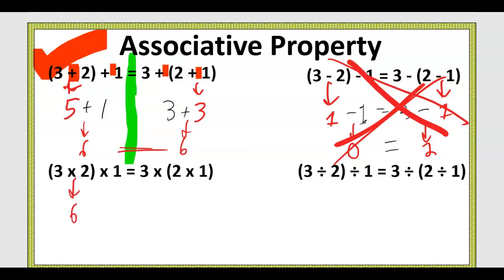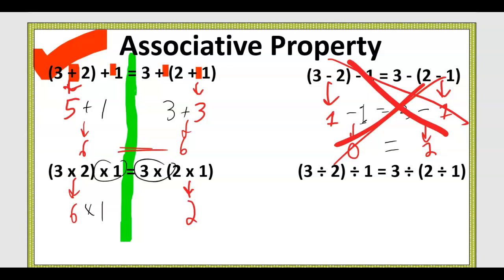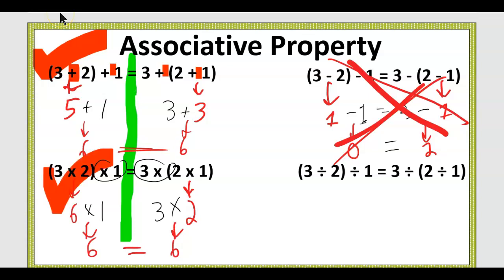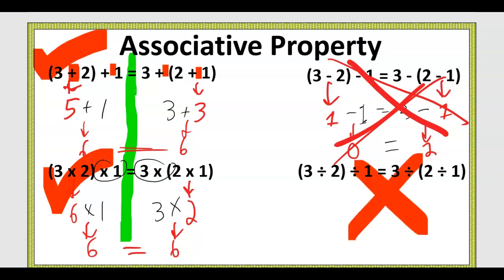Three times two is six; two times one is two; then six times one is six on that side. And three times two is six on the other side. So associative property works with multiplication. Associative property only works for multiplication and addition, just like commutative property.